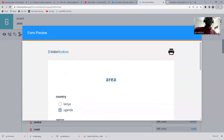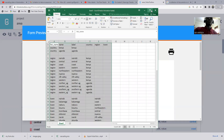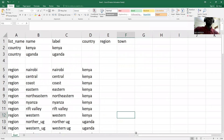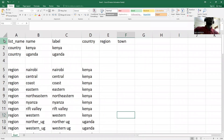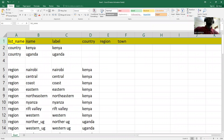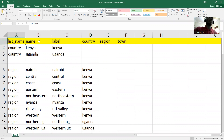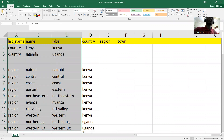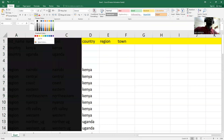Let me go to my Excel sheet. I'll try to expand it. As usual, in these settings you have to have the list name, you have to have the name, the label, and the country column. Let me just explain this.